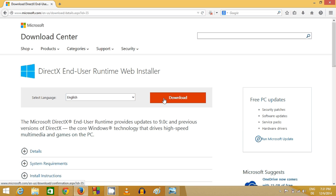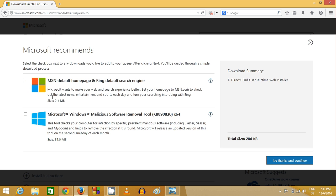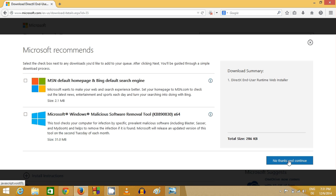You just need to download this, and in here it will show some recommendations from Microsoft, but for now I don't want anything. So I will just uncheck both the checkboxes and I will just click no thanks and continue.